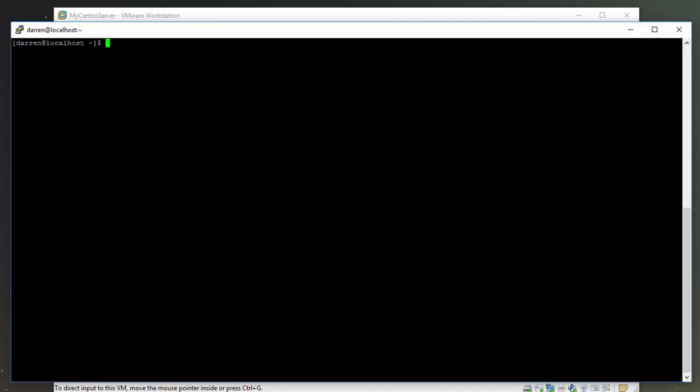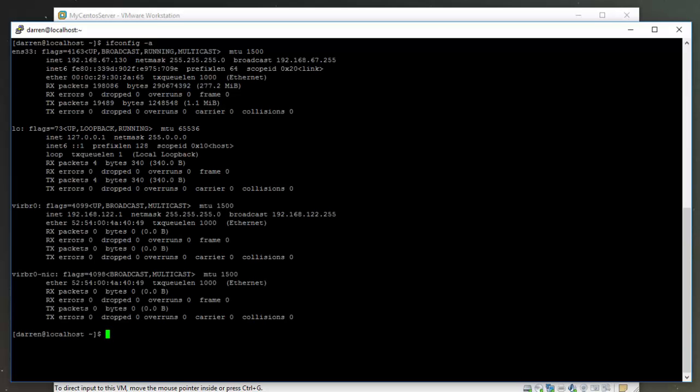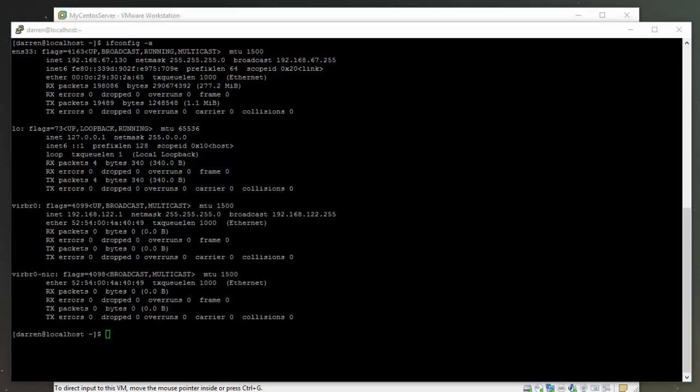The first thing I'm going to type in here is ifconfig -a. I can see here I have the IP address 192.168.67.130 dynamically assigned to my server. I'm going to take note of that so I have it handy, and I'm going to assign that one statically to my server.